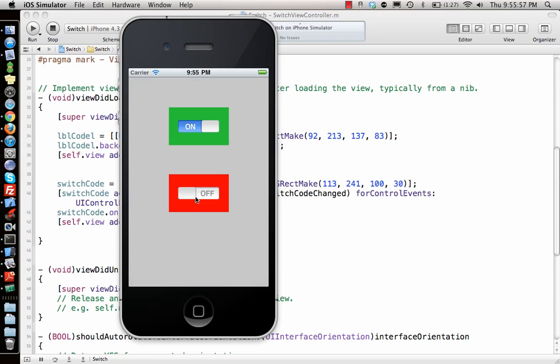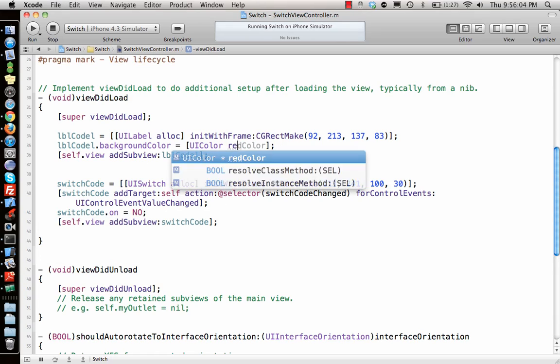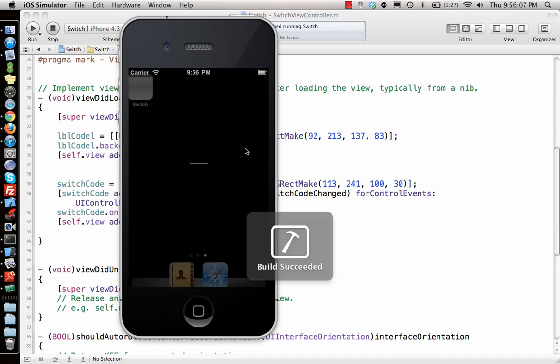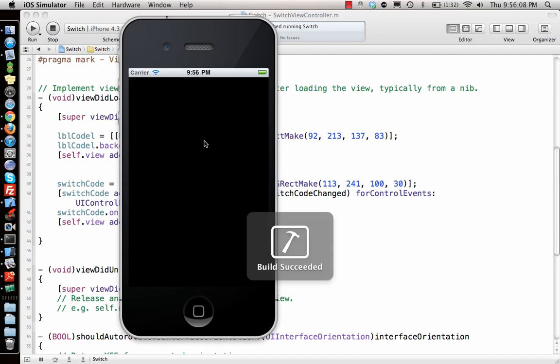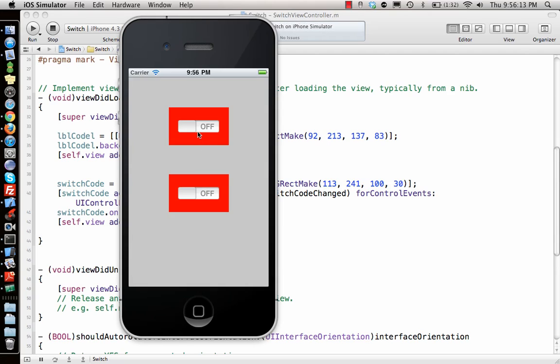Off, off. So I can also say it no, which is the default value, but then I would want to go and change this to red color. Let's see how it looks. Yeah, perfect, so this is what we're looking for for UI switch.